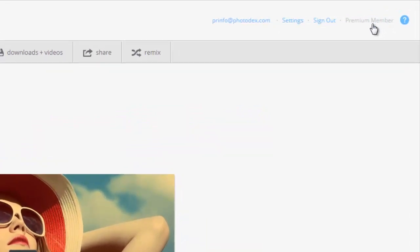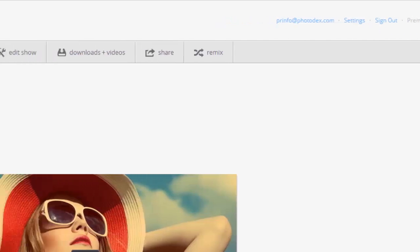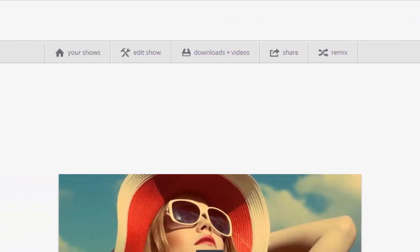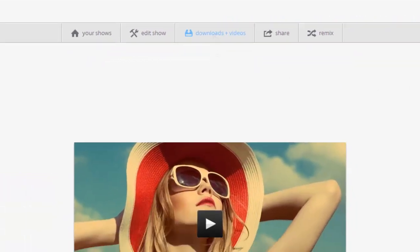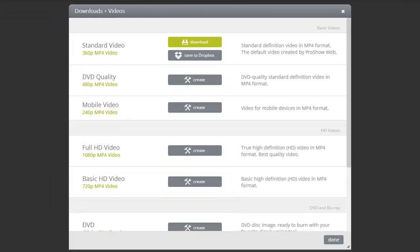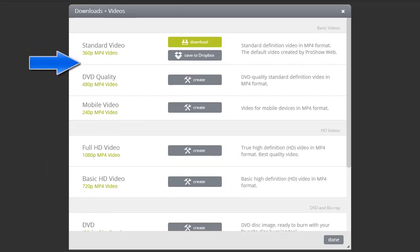With a premium account, any videos that you download will be completely unbranded, everything from standard web quality all the way to full 1080p HD video.